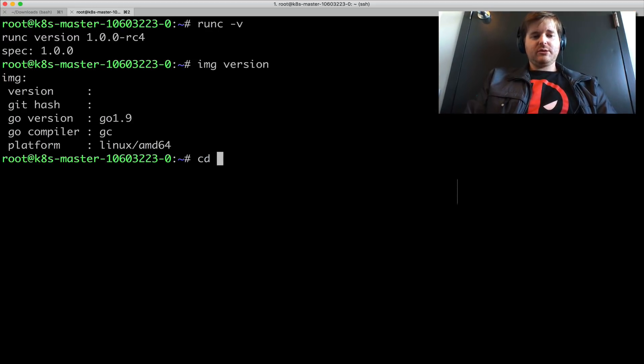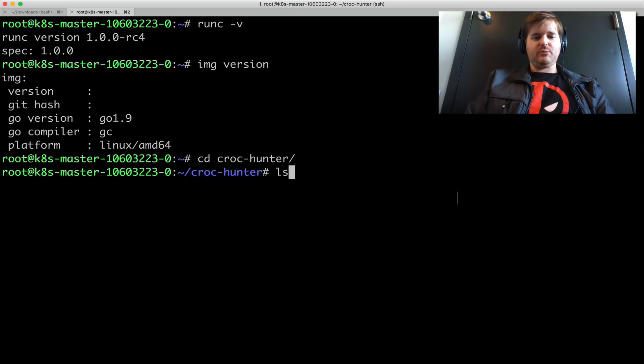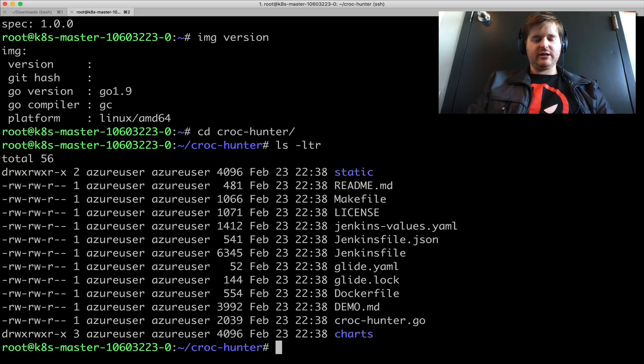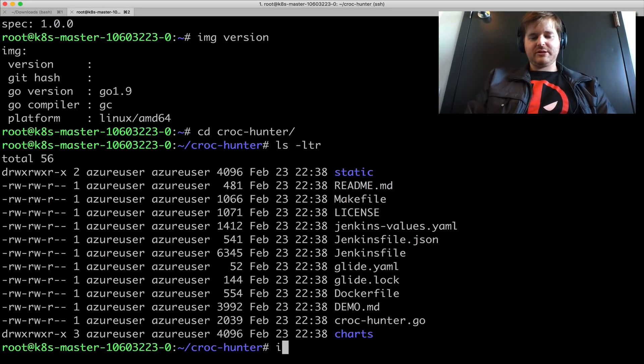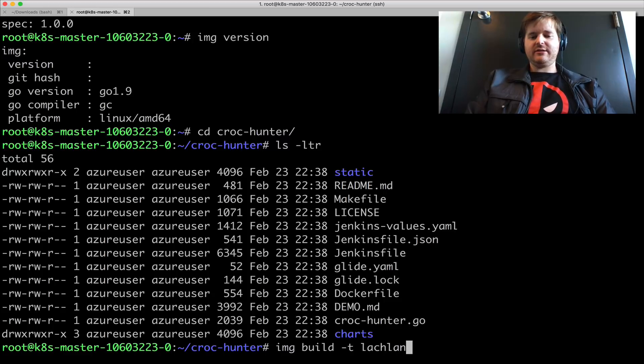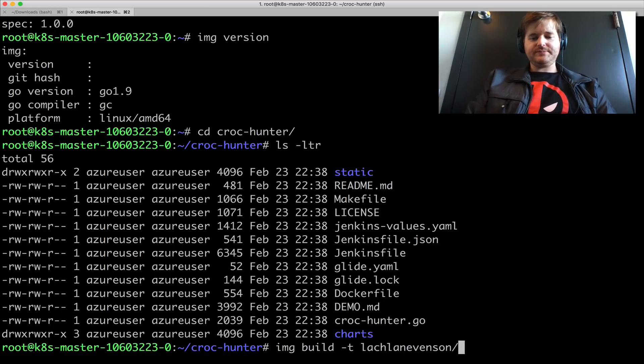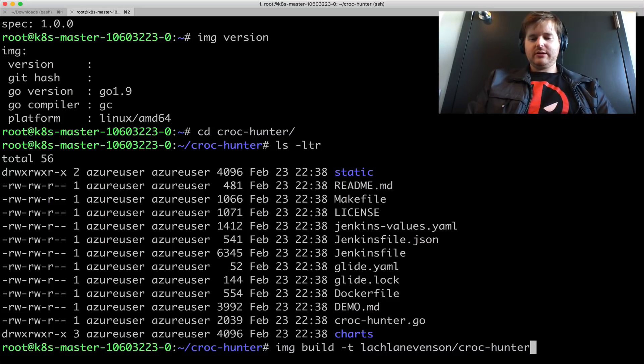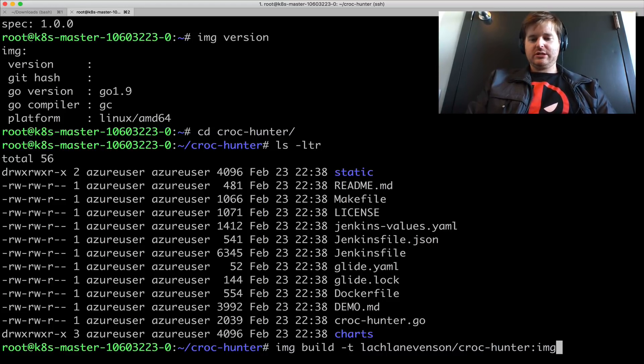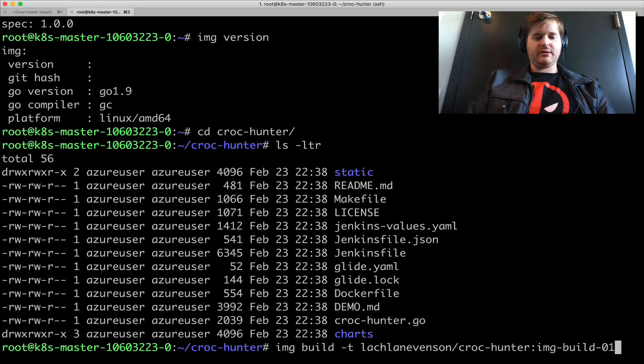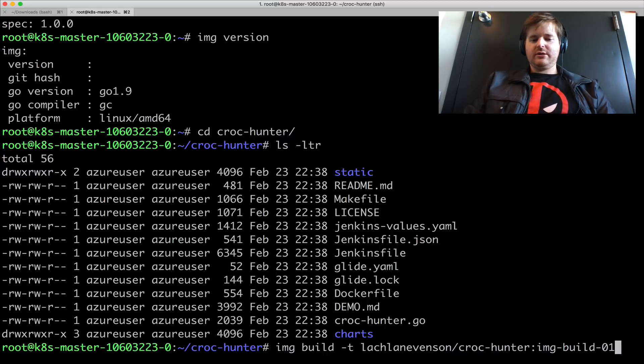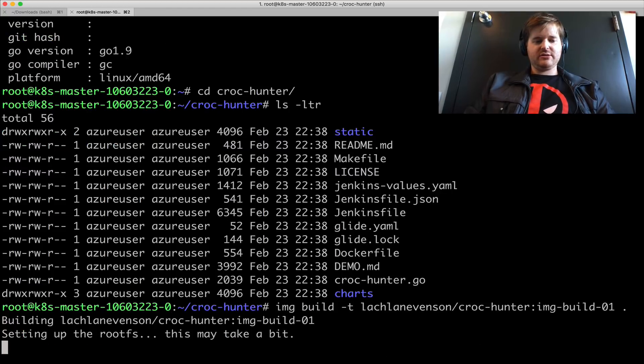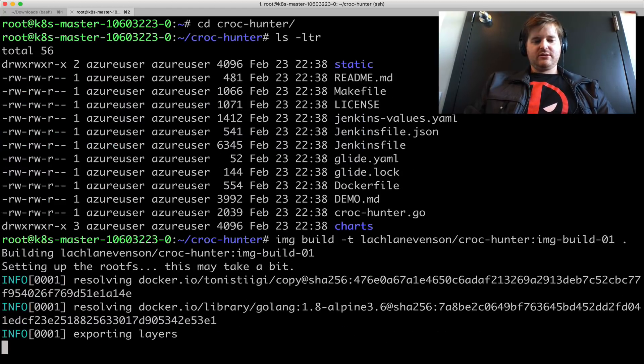So what I'm going to do here is I've checked out the one and only crock hunter. I have a Docker file here. Everybody's familiar with this. I'm going to use image to build and tag it like I would. And call it crock hunter. And we'll just call this image build 01. So exactly the same, give it the context, which is, so here we go.